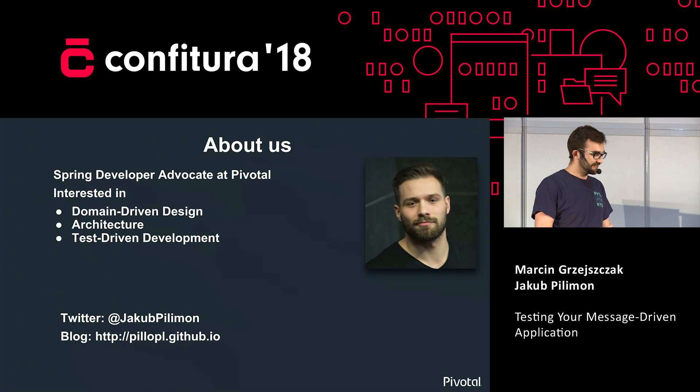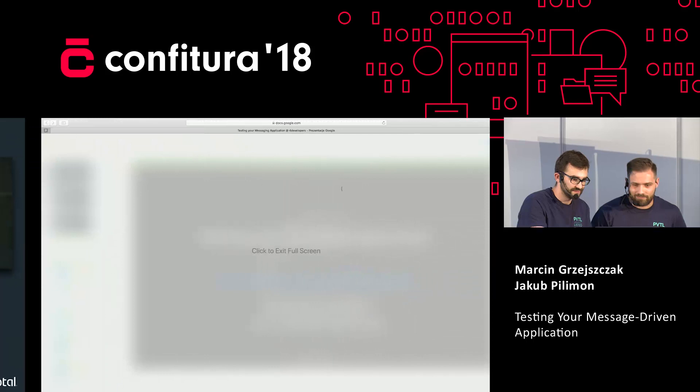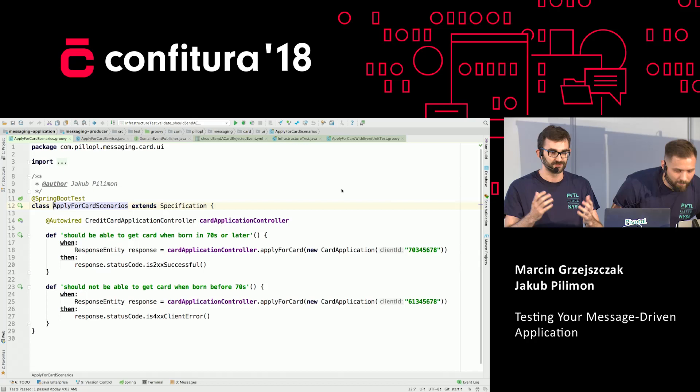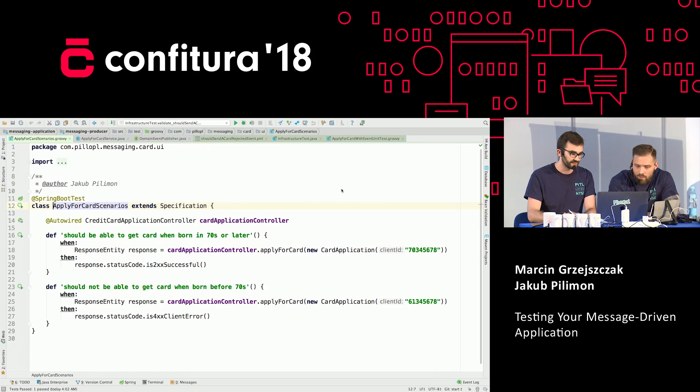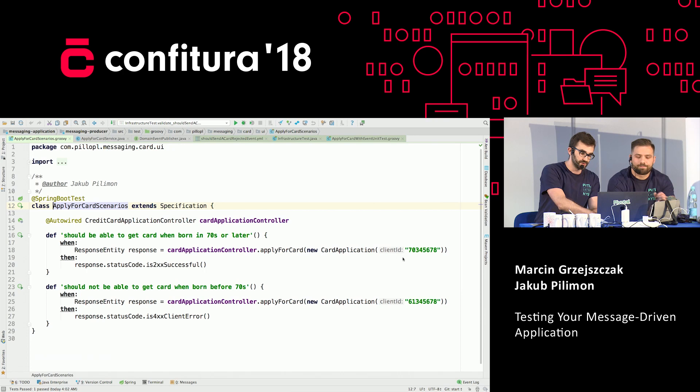Since we believe in tests, we have some. This is a black box test of our current architecture. We have a controller and two tests. We send a request with a card application — if you're born after the 70s, you'll get the card because the response is going to be 200. If that's not the case, the response is going to be 400-something.